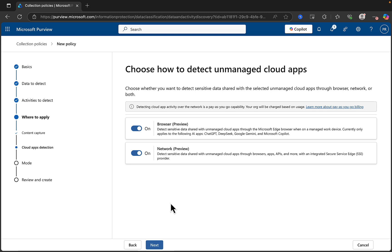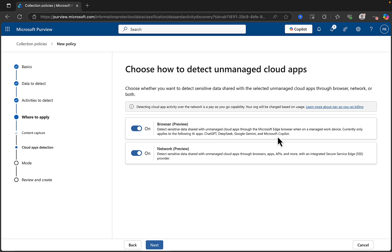Choose how to detect unmanaged cloud apps — whether you want to detect sensitive data shared with selected unmanaged cloud apps through browser, network, or both. Detecting cloud app activity over the network is a pay-as-you-go capability — you'll be charged based on usage. That worries me greatly. Browser is in preview — detects sensitive data shared with unmanaged cloud apps through the Edge browser, and currently only applies to ChatGPT, DeepSeek, Google Gemini, and Copilot. I'm going to untick that because I don't want any pay-as-you-go.